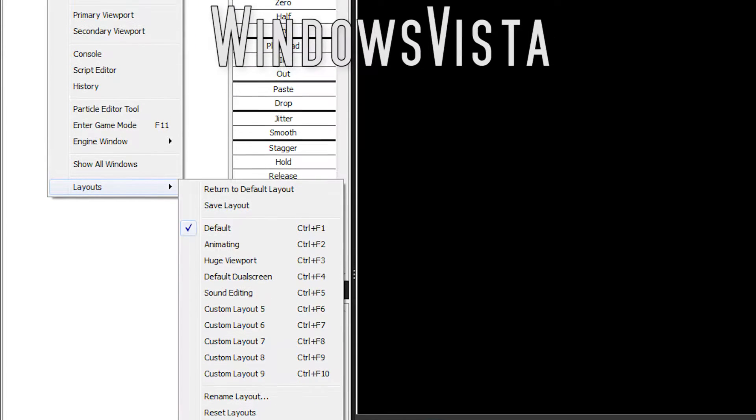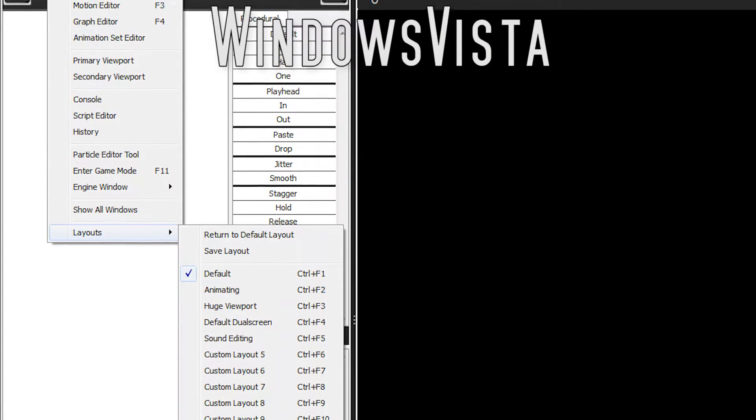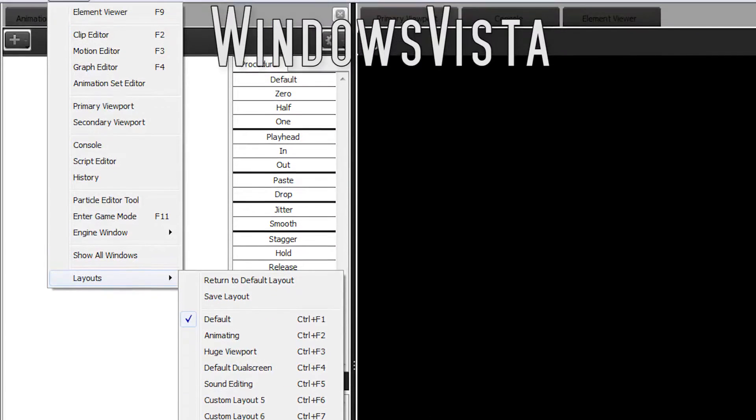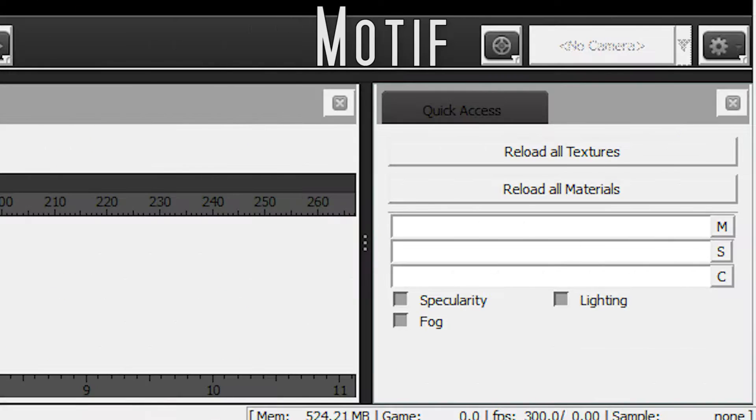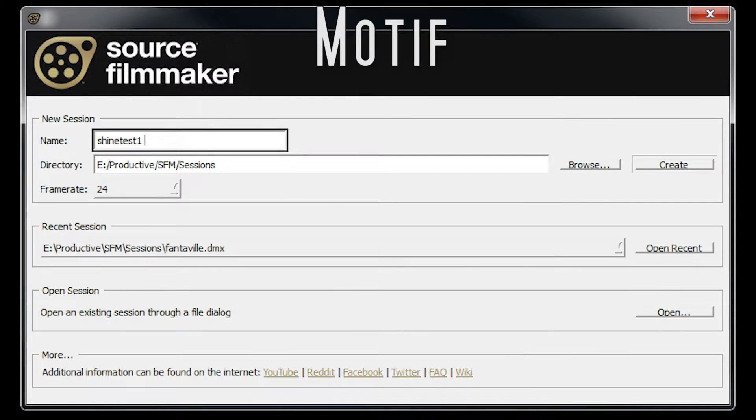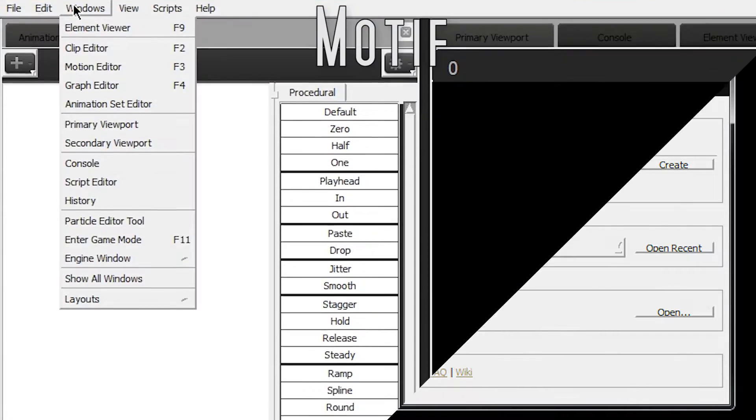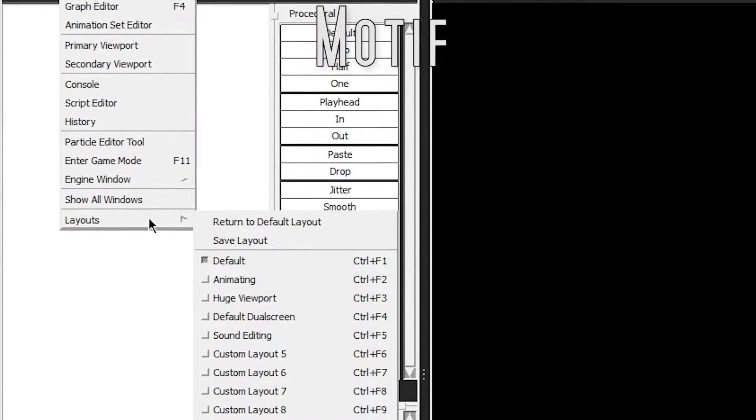Vista is pretty similar, the menus look a whole lot better and so do the drop-downs. Motive is quite something. Pretty thick borders around everything and the menus feel completely different.